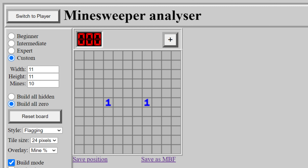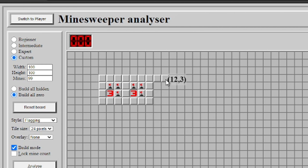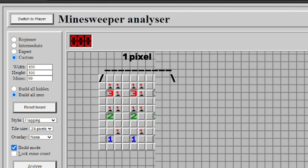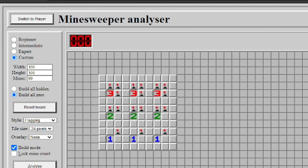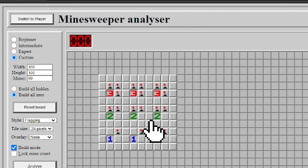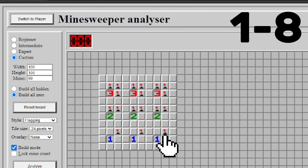Minesweeper can't do that. A space is revealed or not. But by considering a larger conglomerate of spaces as one pixel, we can change the amount of revealed numbered colors to fake brightness. This simple design would work, but the ratio of useful spaces — spaces with numbers — to useless spaces — hidden and flagged spaces — is very low: 1 to 8.